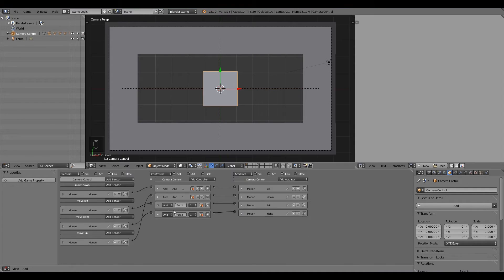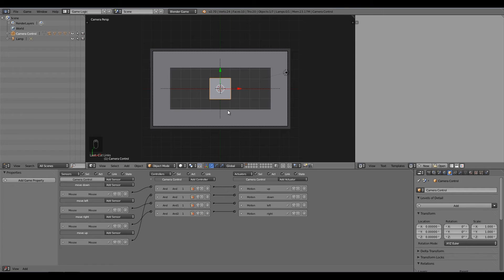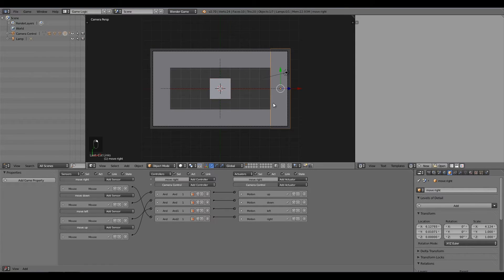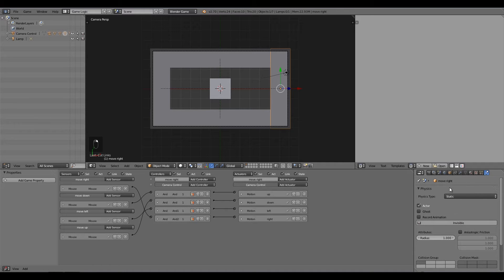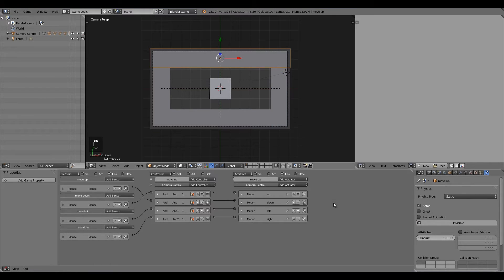Select all the sensor planes, go to the Physics tab, and mark them as Invisible so we don't have to look at them during gameplay.